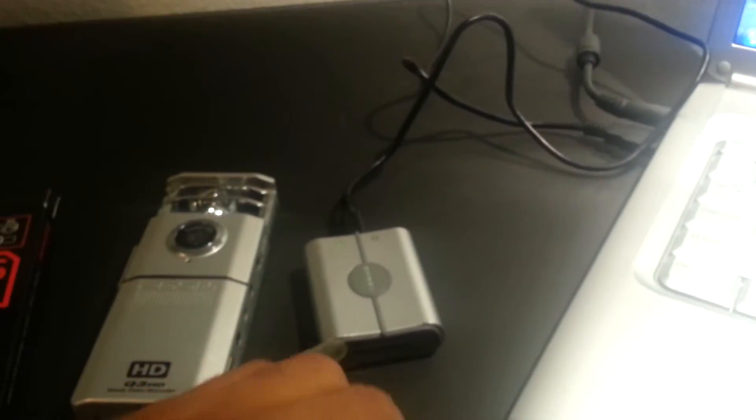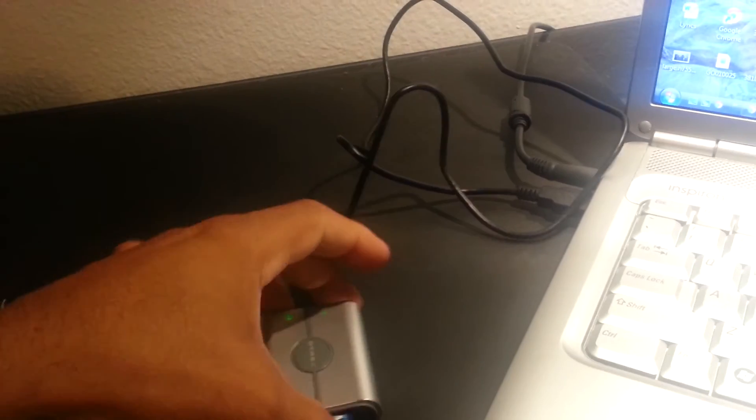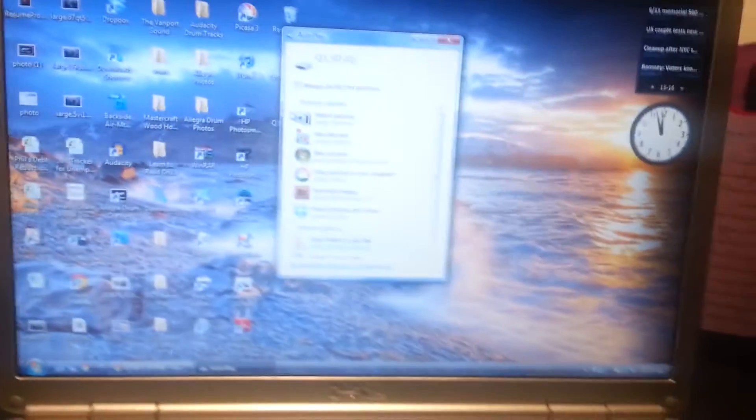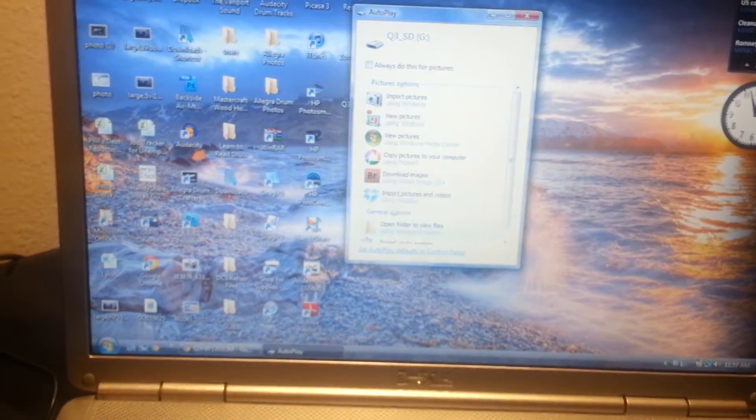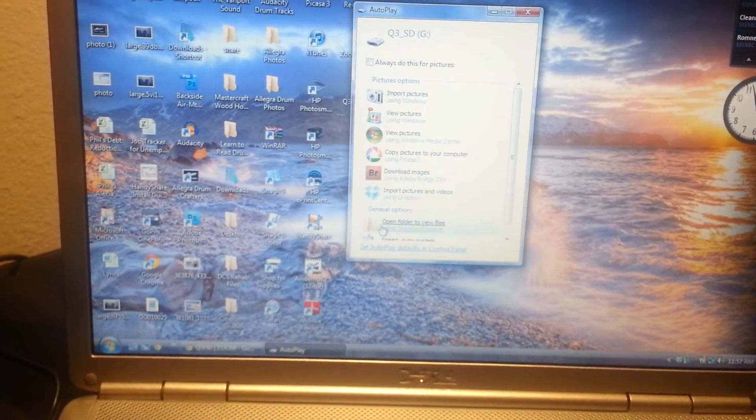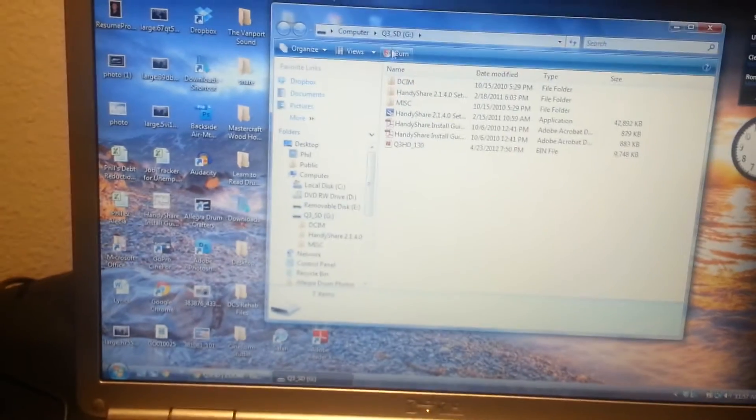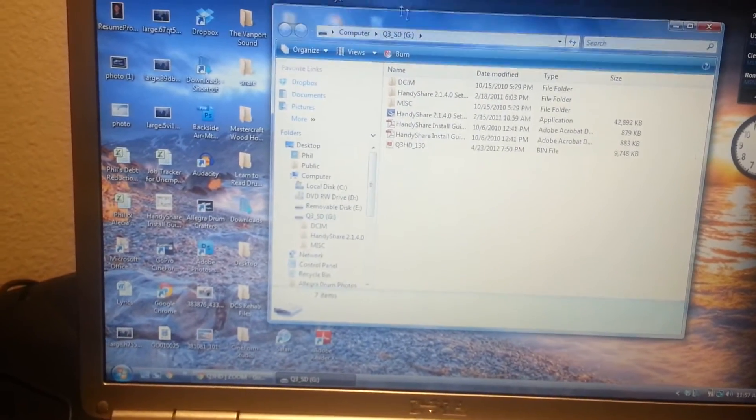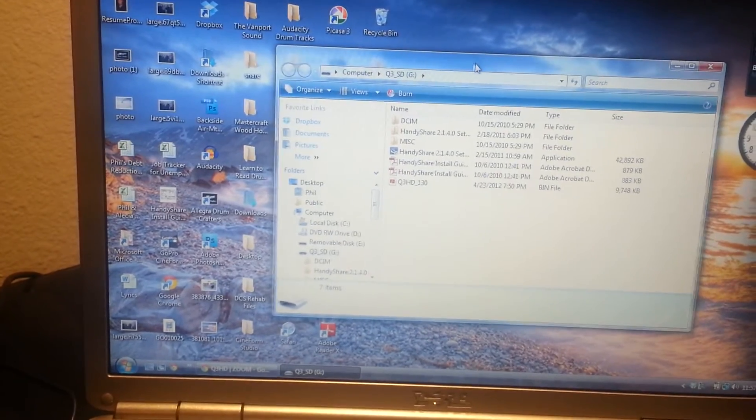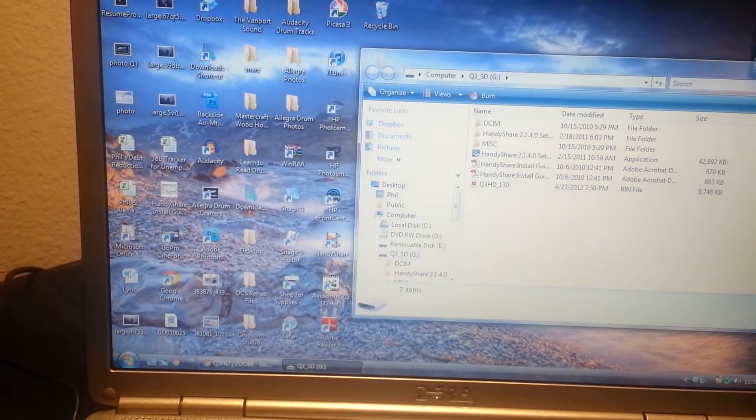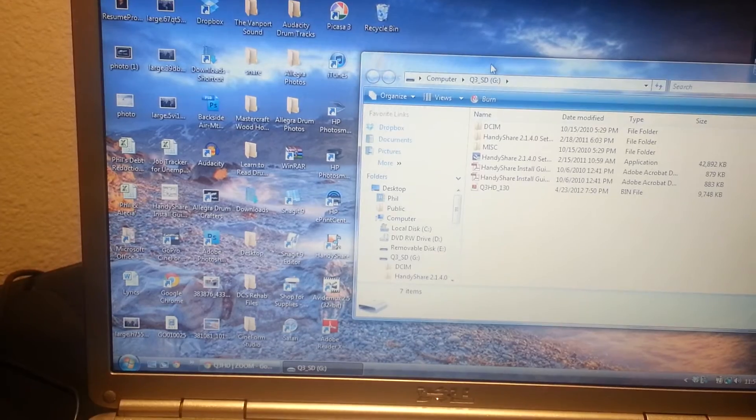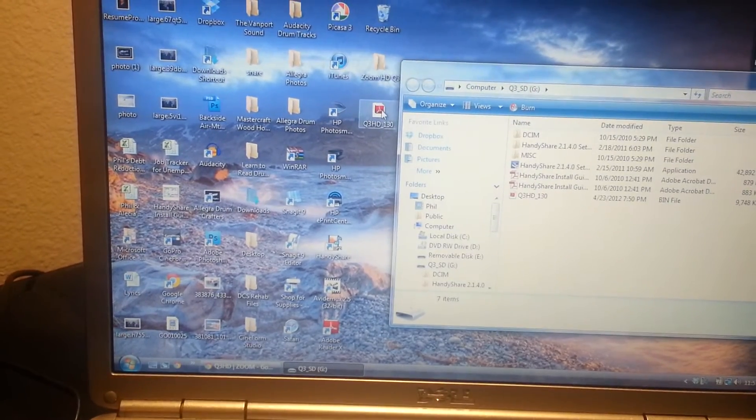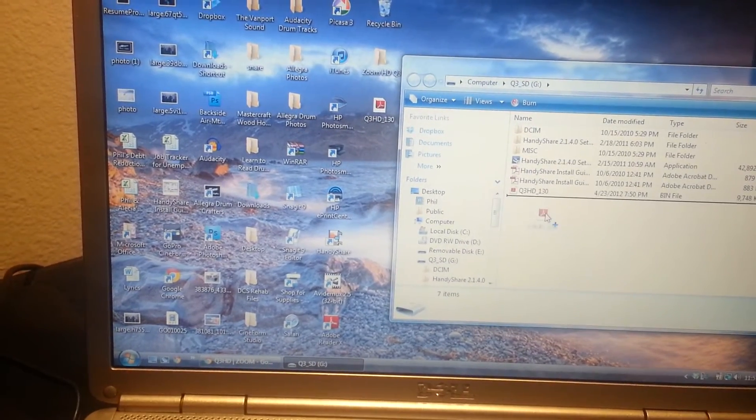I just place it in my SD card adapter here. Once that's in, just open that card, and you can see it's already here. Basically, all you have to do is click and drag that file onto here.